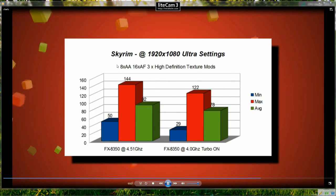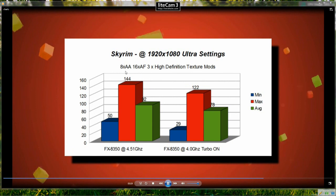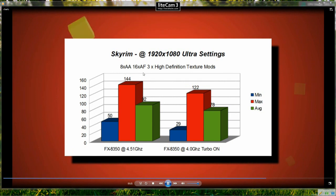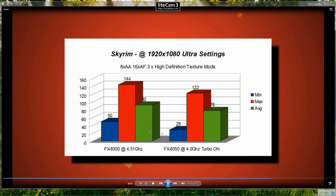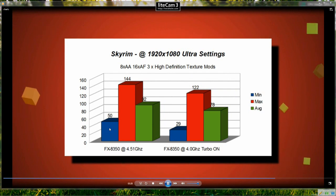Okay, now here's one that's more CPU dependent, it's Skyrim with 8x anti-aliasing, 16AF and high definition texture mods. We can see the minimum frame rate which is great here has increased from 29 frames to 50.